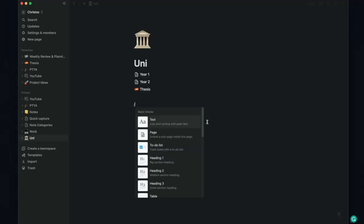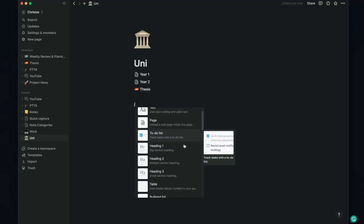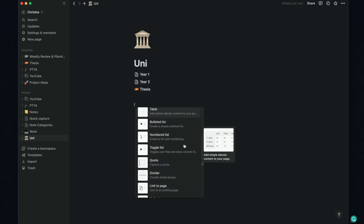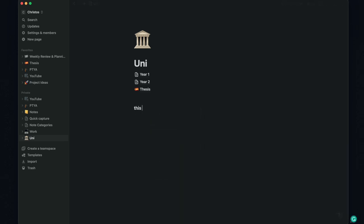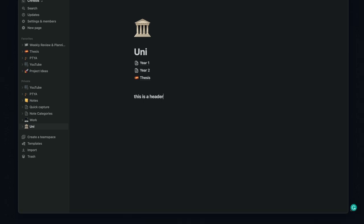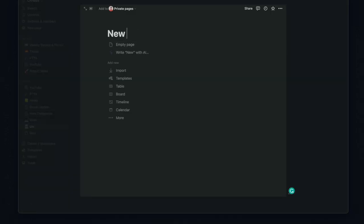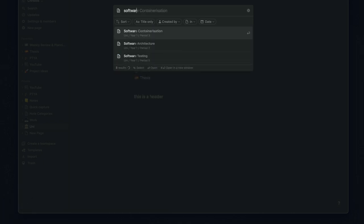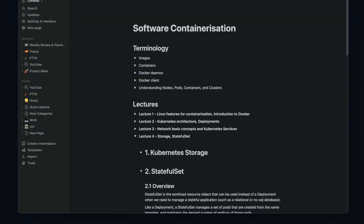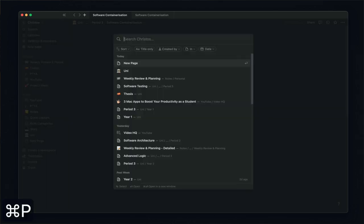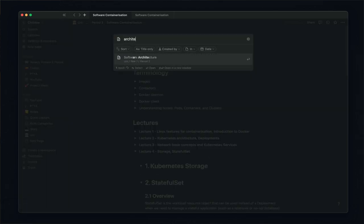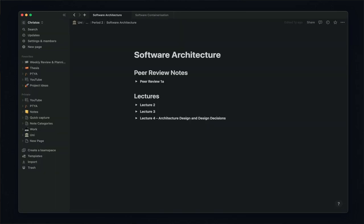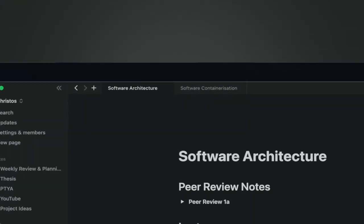Shortcuts are baked into Notion too. Typing a forward slash at any point in a page allows you to quickly create a new block of content by selecting from a list of possible options. You can use Command Plus N to quickly create a new page, or Command Plus P to search for a specific page or word. You can also use Command Plus T to open a new tab in Notion, which allows you to multitask more effectively as you can change between multiple pages open at the same time.